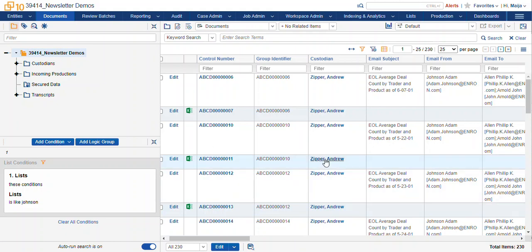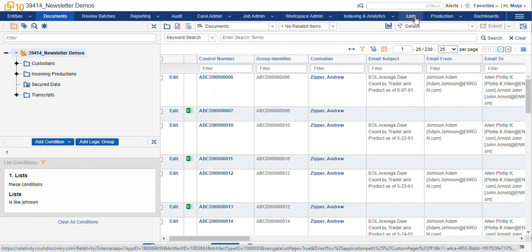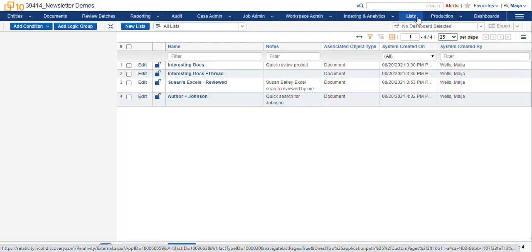Now finally, we can navigate to our lists tab. Depending on your permissions as a reviewer or case admin, you may or may not have access to this. If you need it, talk to your case admin about if it's right for your workflow. So we navigate to our lists tab if we have permission to do so.